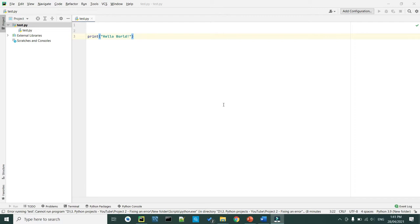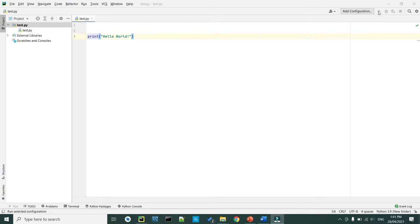Let's say you are in your PyCharm environment and you wrote a simple code as simple as printing hello world. To be able to run this program, you have to execute it, and as you can see the play button or run button on the top right corner is disabled — that means there is no way to run this code. So what caused it?